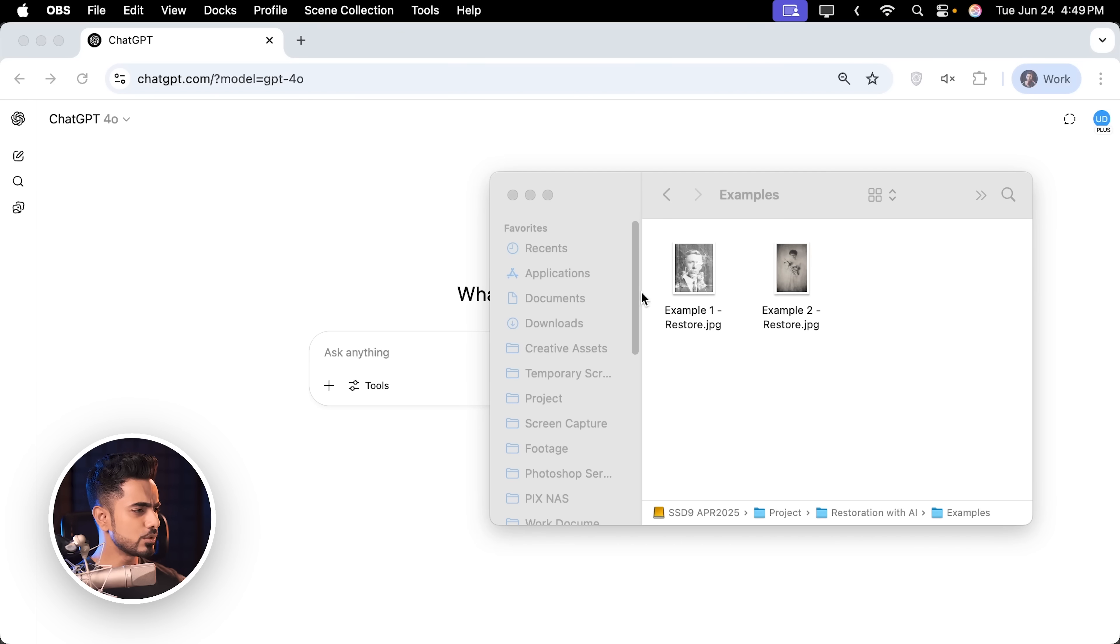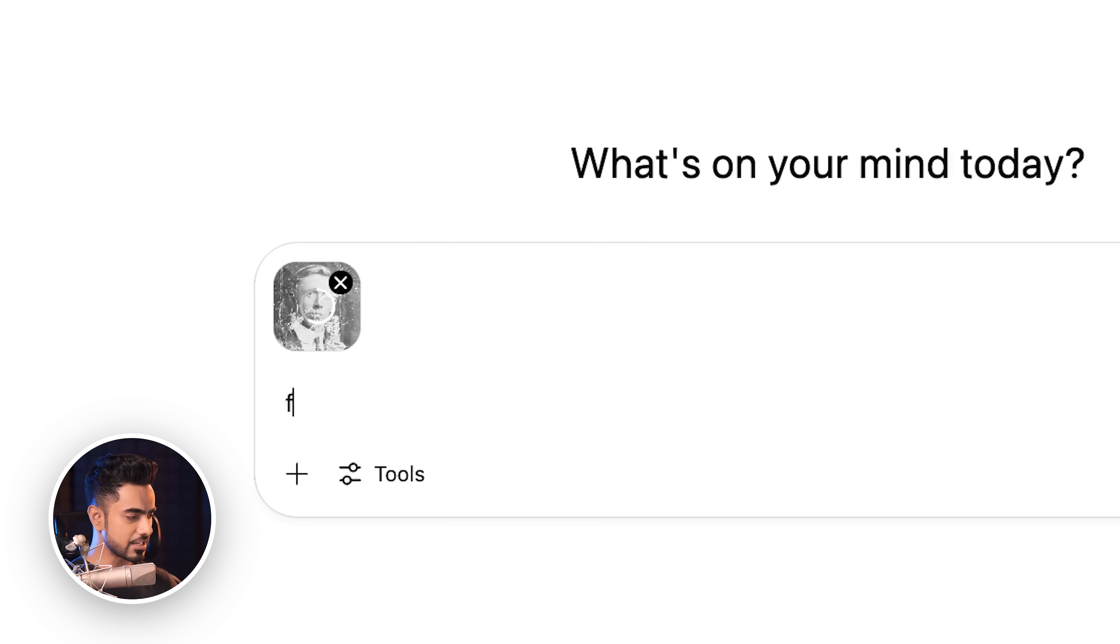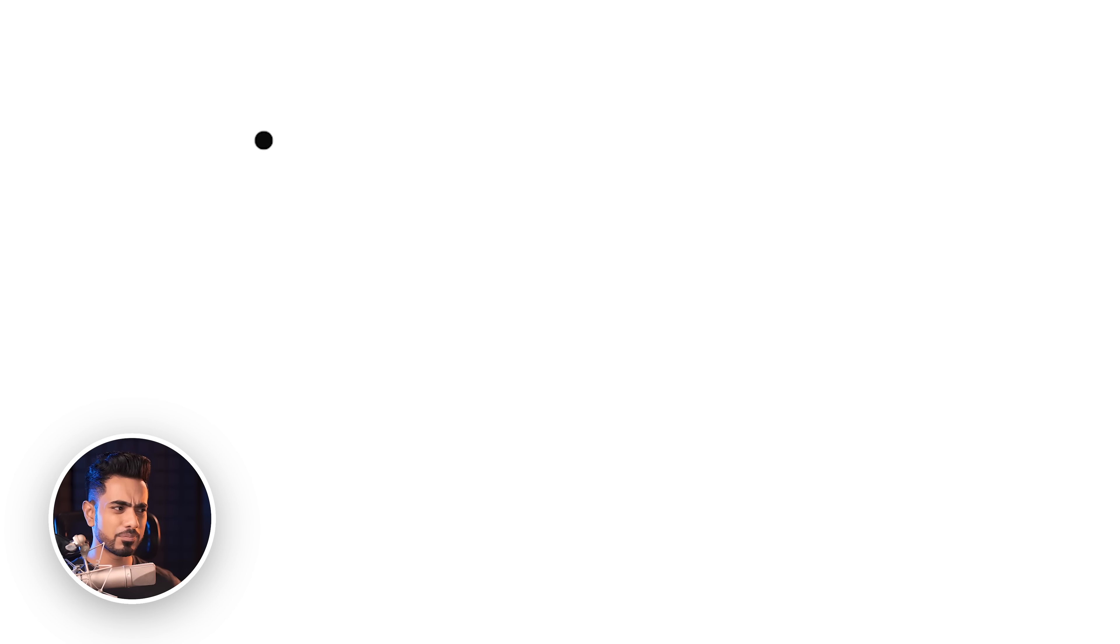So what do you do when you have a photo like this? You charge extra. But what if they don't pay extra? You simply upload this to ChatGPT and say fix this photo.